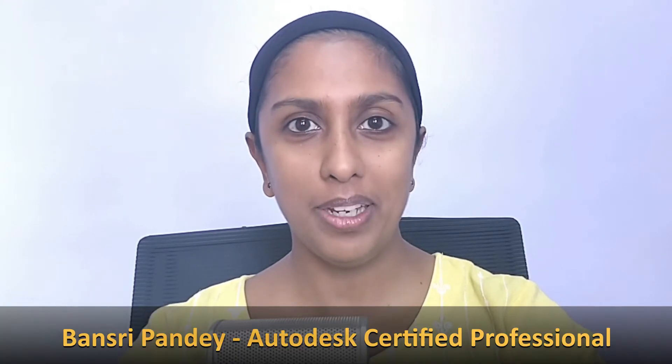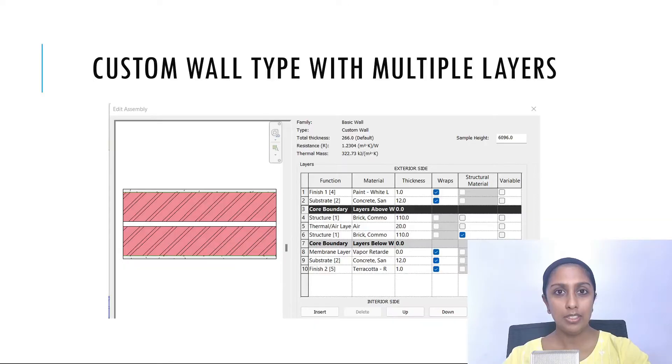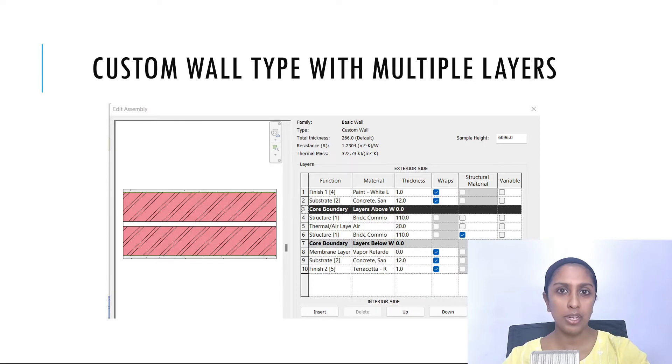Hello and welcome to Revit beginner program. In this episode we are going to talk about how to create custom wall types with multiple layers.